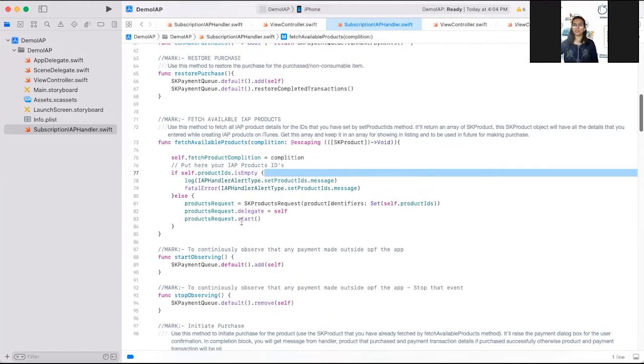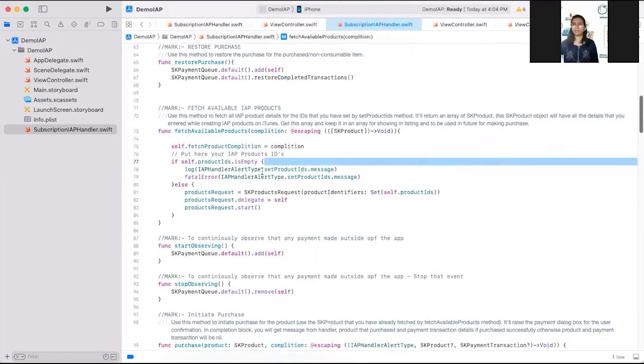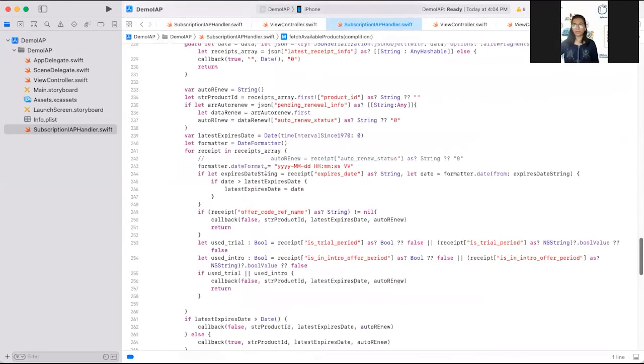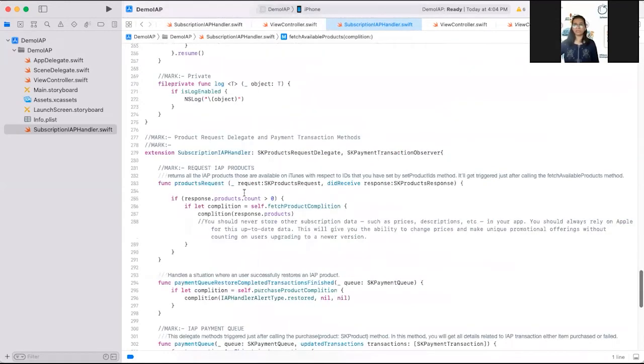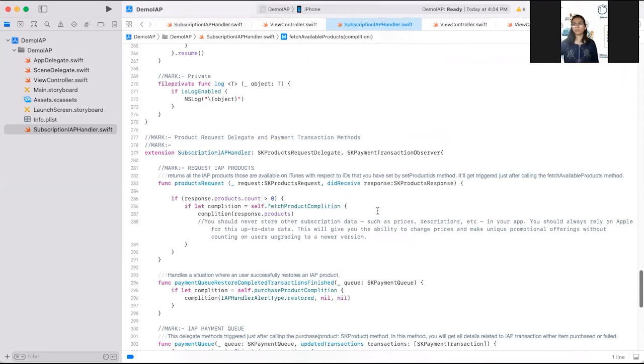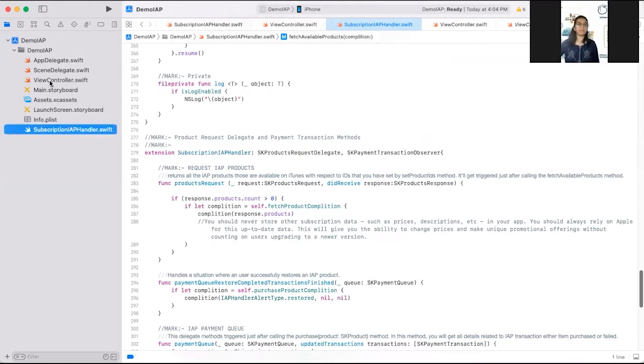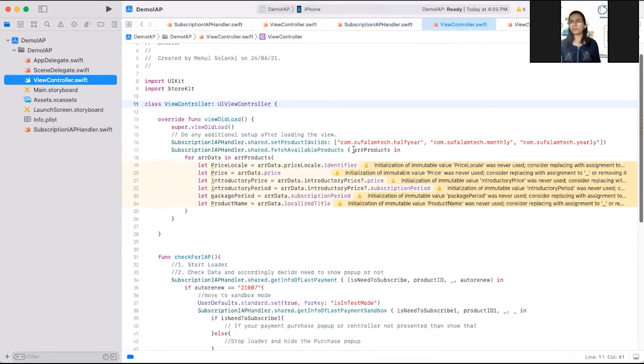And on products request dot start method, this will call delegate for this. This is the delegate product request. This receive response. In response dot products dot count, we check that this count is greater than zero or not. If it is greater than zero, then in completion, we will receive array of SK product type. We have used this function here, subscription products share dot fetch available products. Here array products is the array type of SK product.